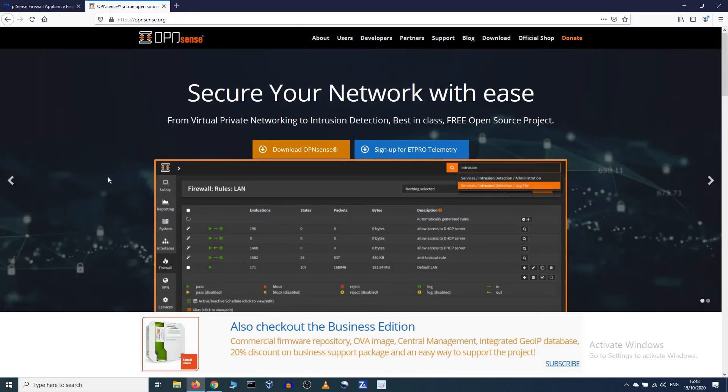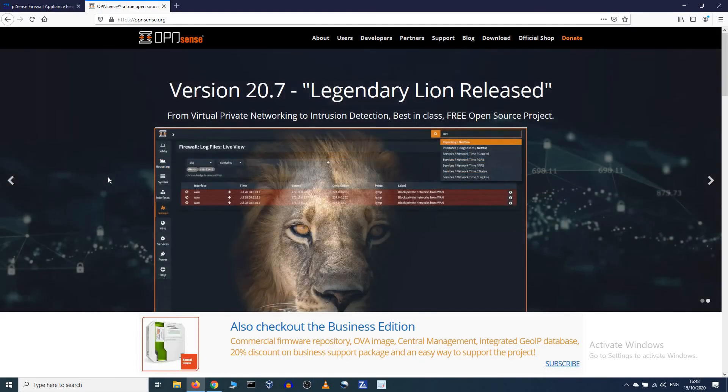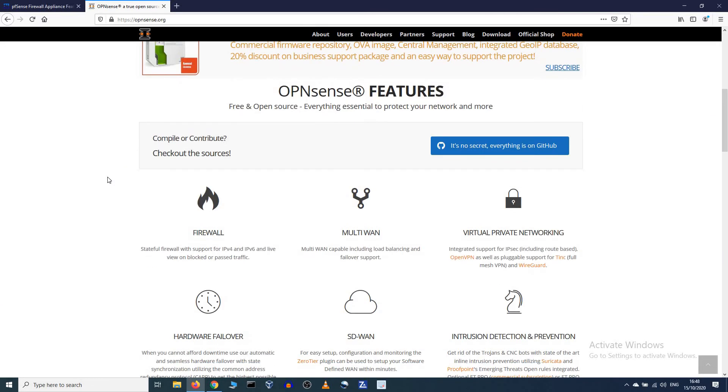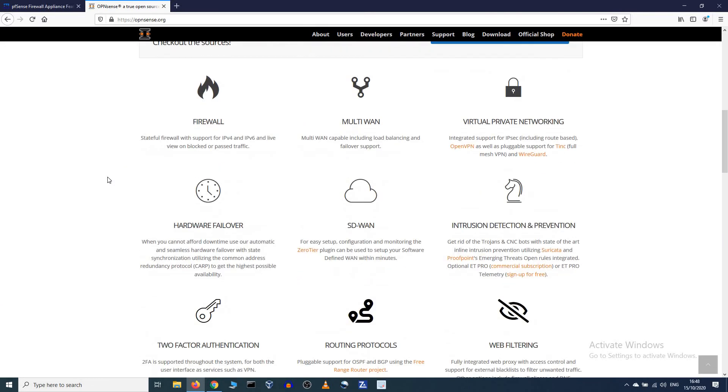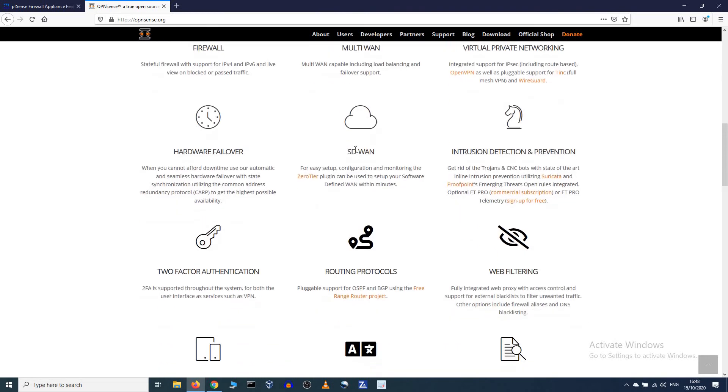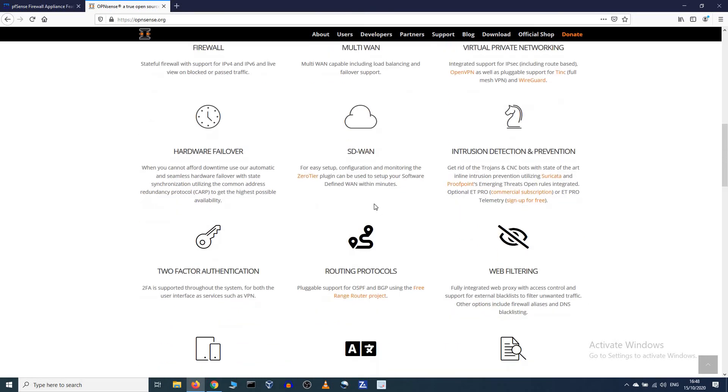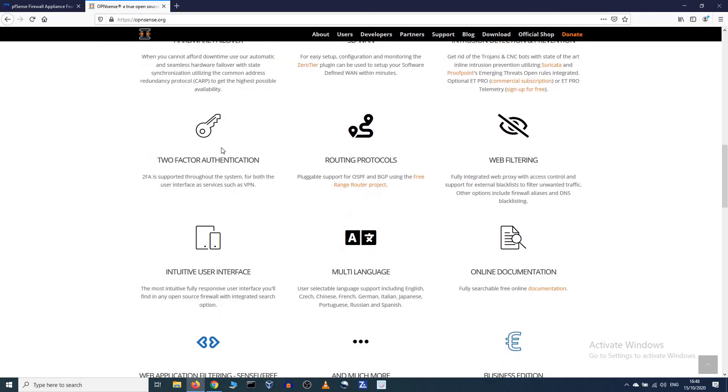OpenSense is almost the same as PFSense, it just has a different layout, and it also has some of the same features that you find on PFSense. So it has a firewall if you have multiple ISPs, Internet Service Providers set up, you can have it here, you can set it up there with load balancing and failover support, you can set up VPN, you can set up SD-WAN, it also has an IDS and IPS. Two-factor authentication for clients on the network if you want, you can set up routing protocols.